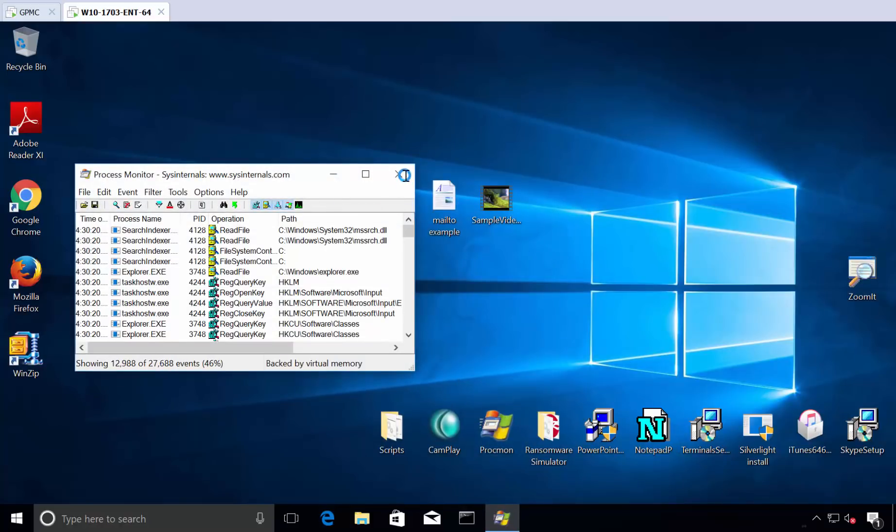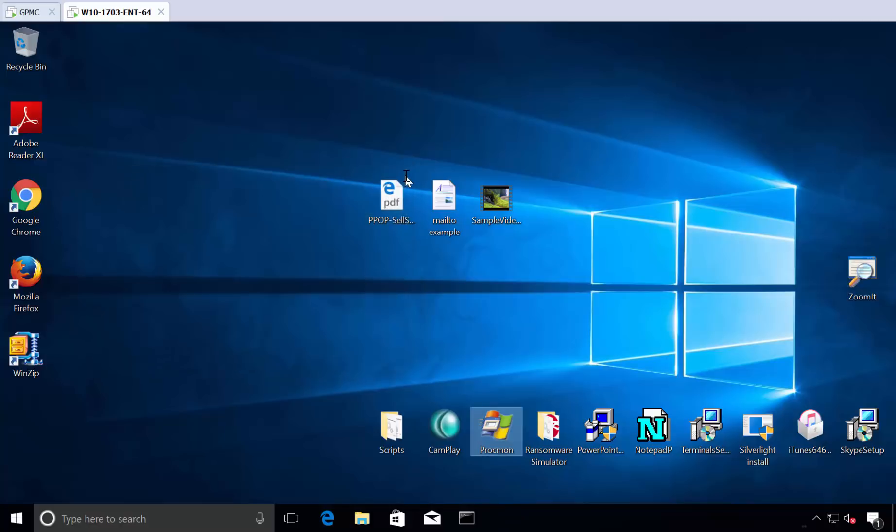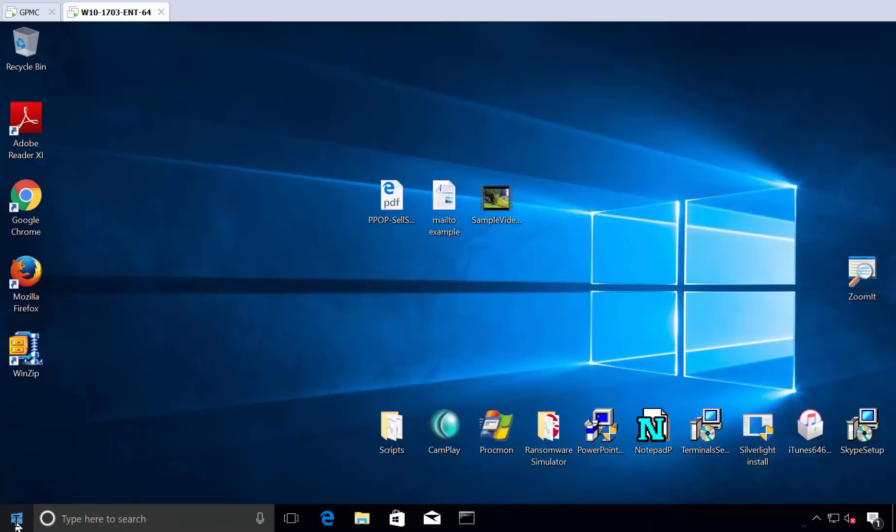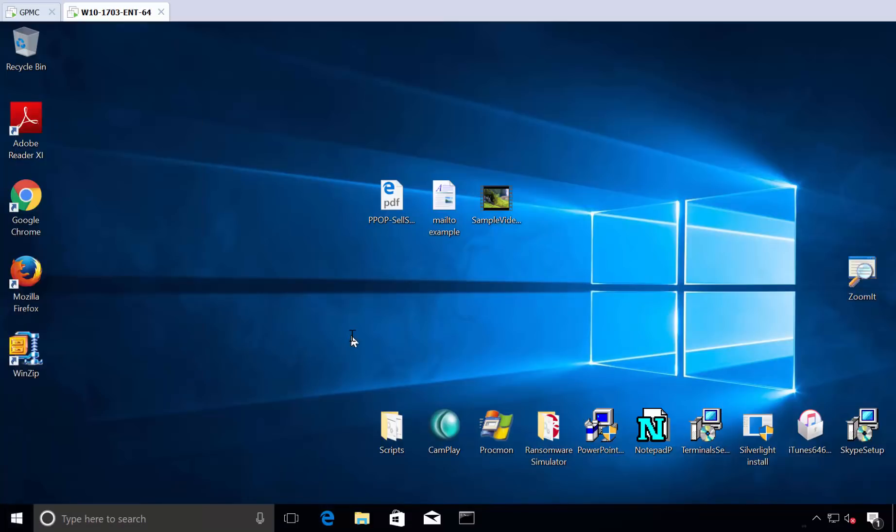So this video hopefully demonstrated exactly how to use the inbox stuff that you already have with group policy and group policy preferences to find and ferret out, strip exactly what you needed to, to see and dictate who was a local admin.